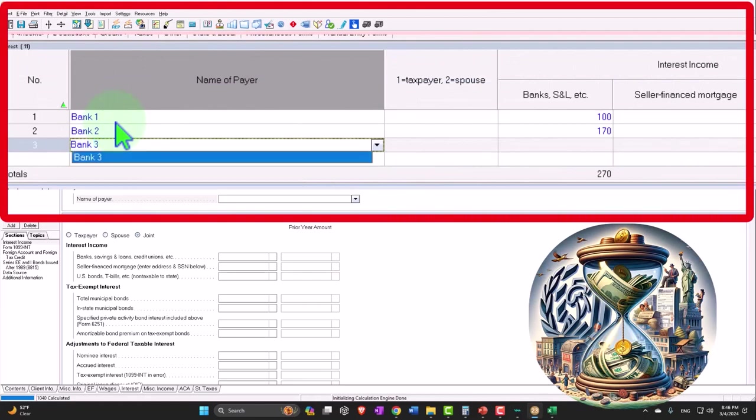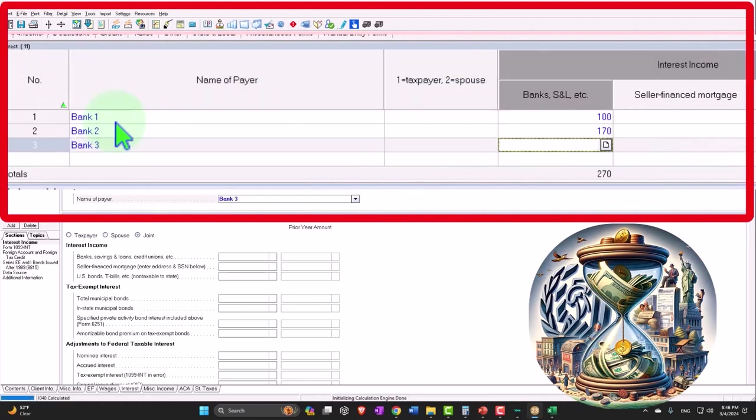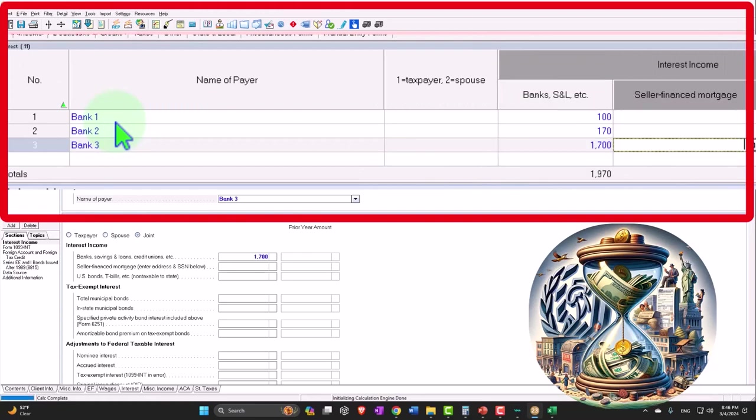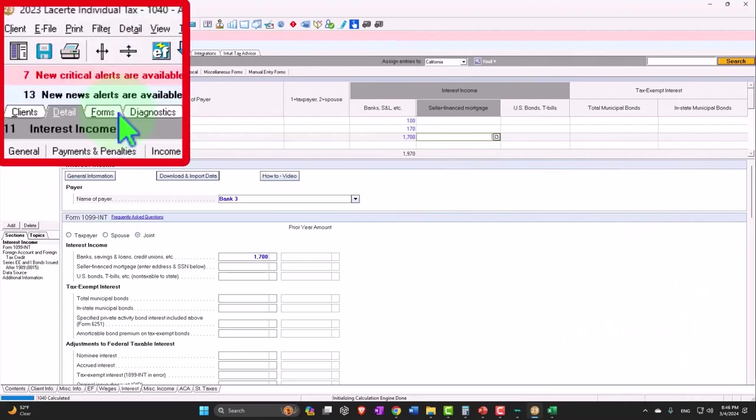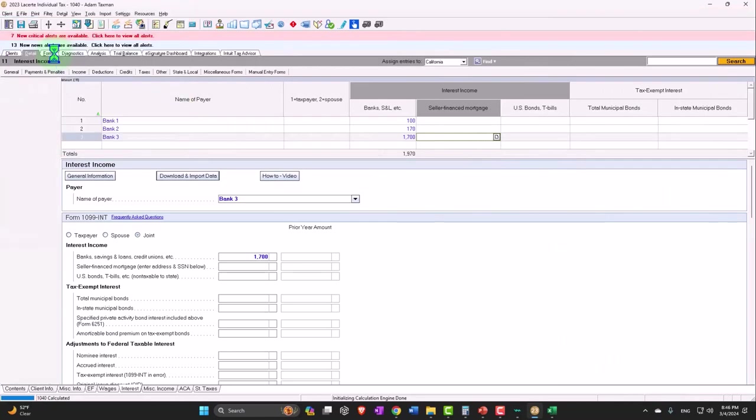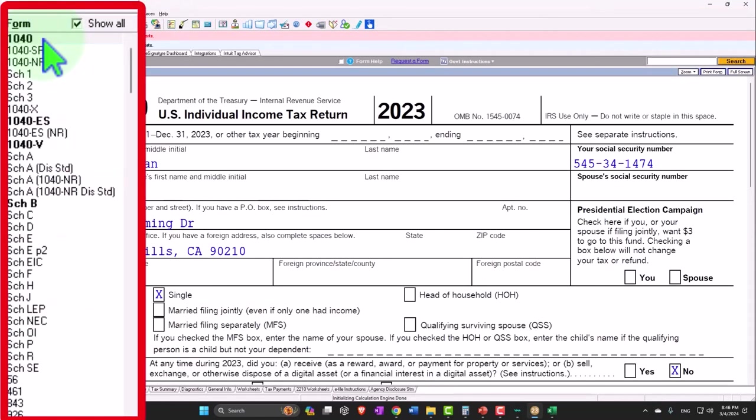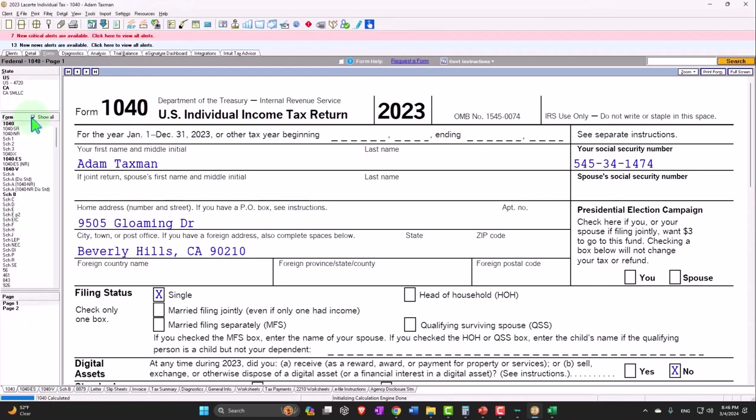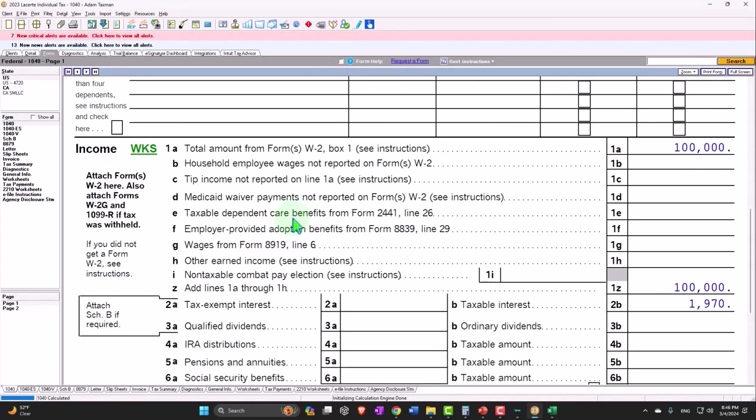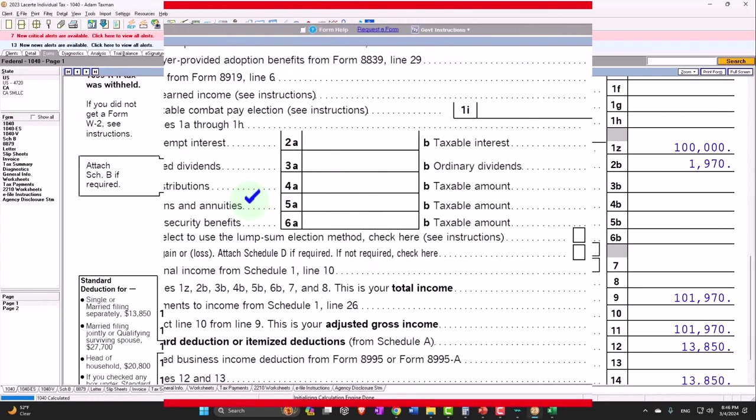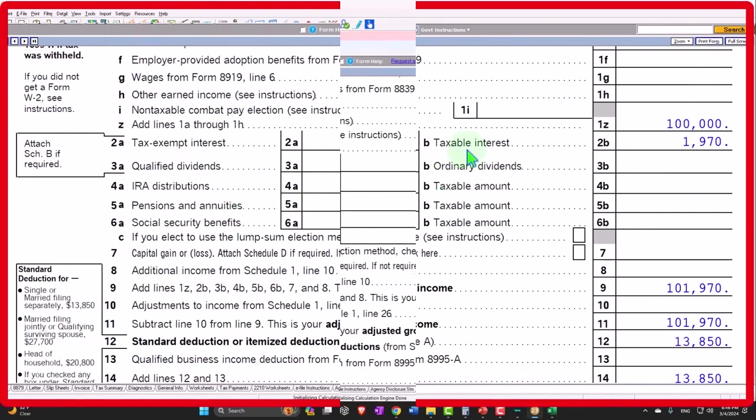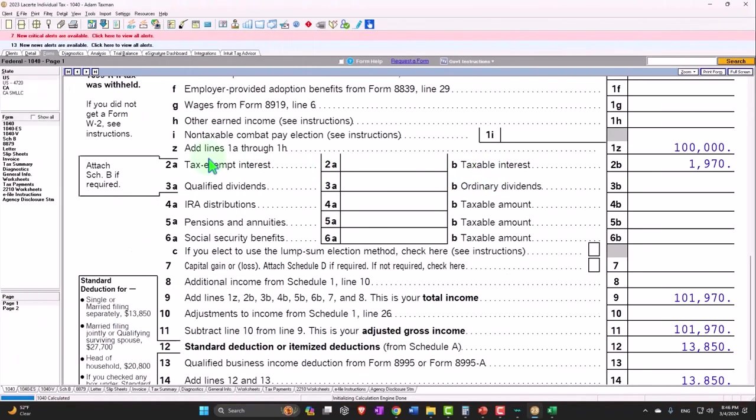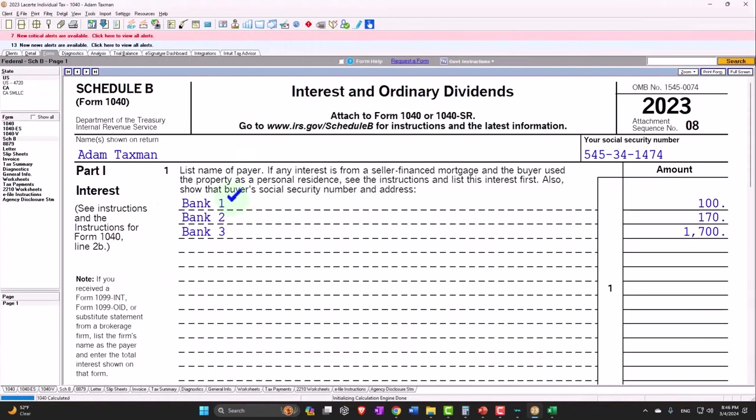Let's say we made another 1,700 of interest. Now I'm going to go back over to the forms. Form 1040 is still going to pull that in—we said it was still taxable. So it's still being pulled in as taxable interest, but now Schedule B has been triggered.